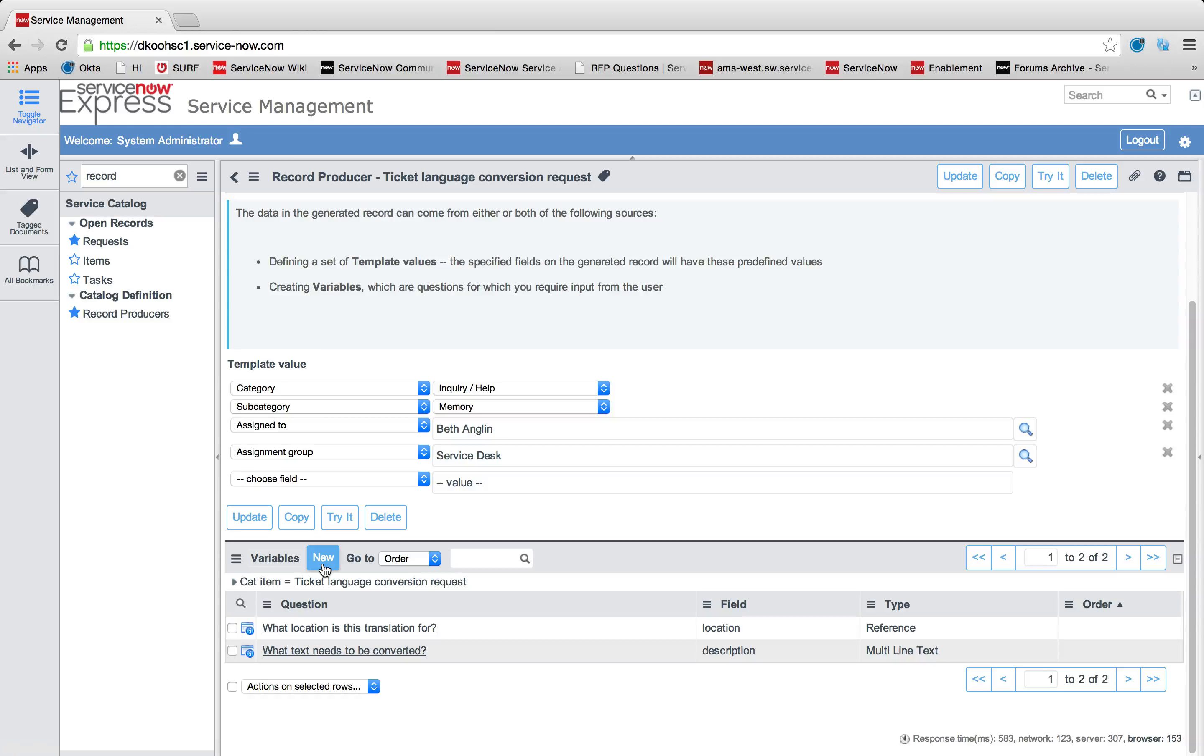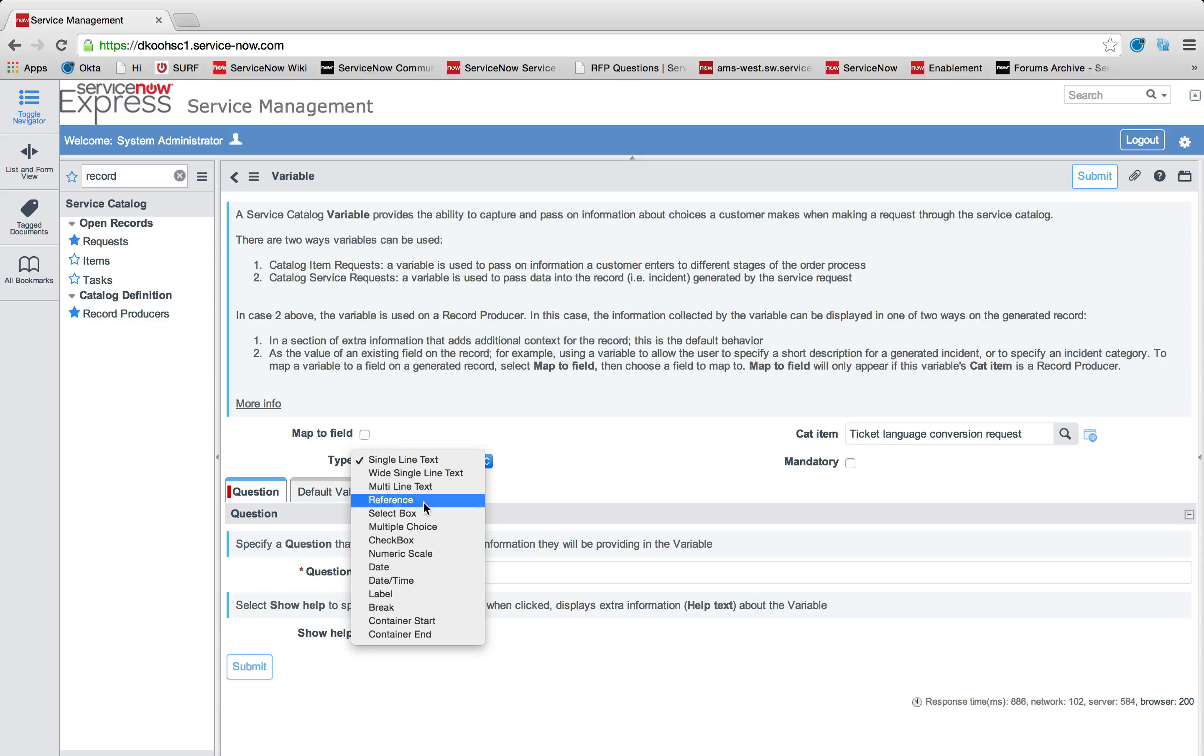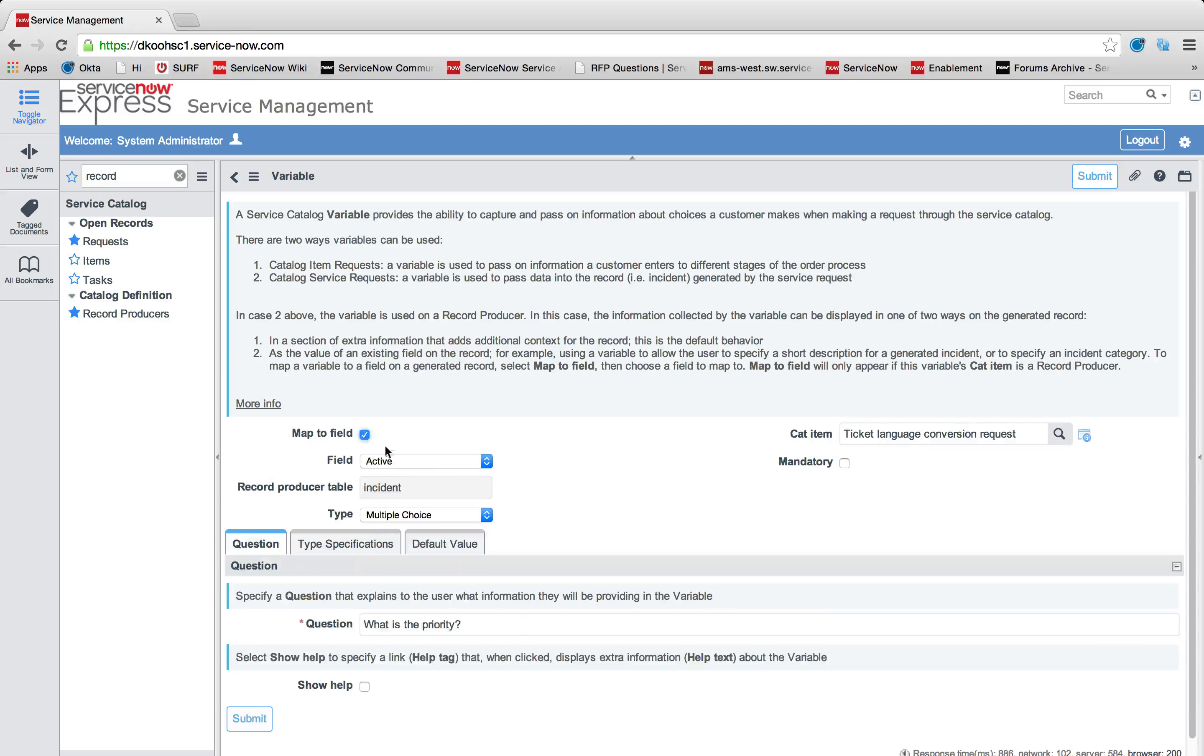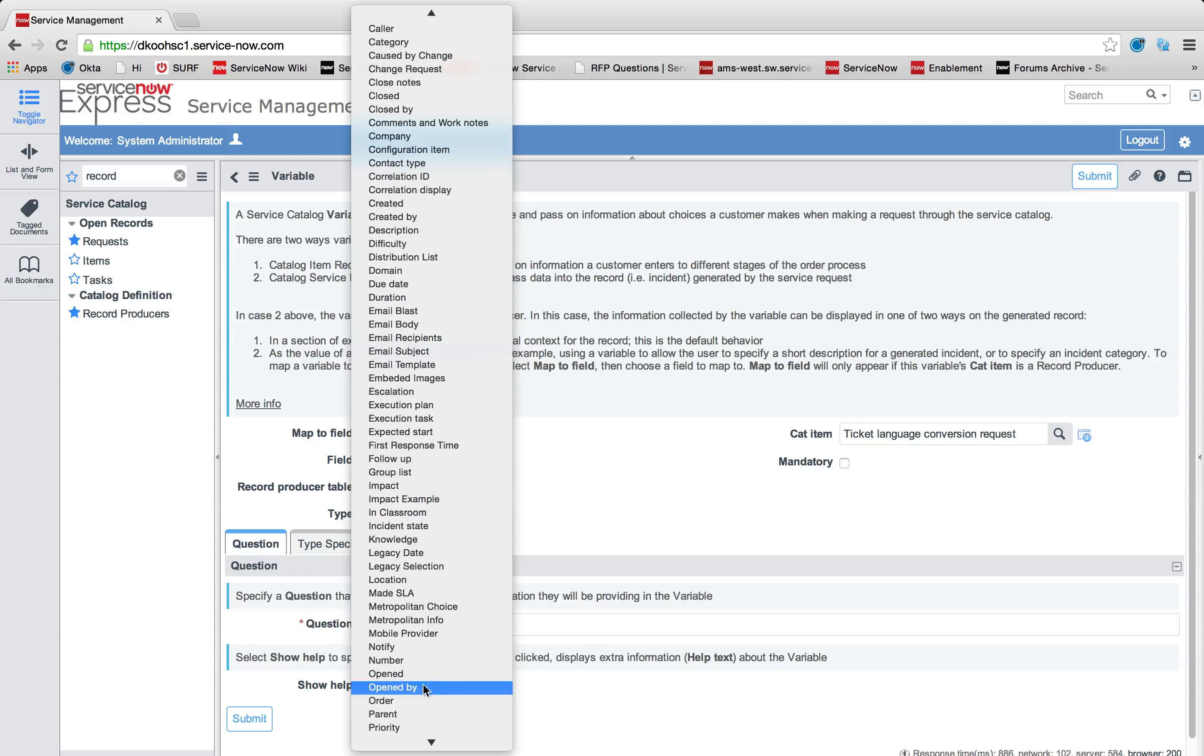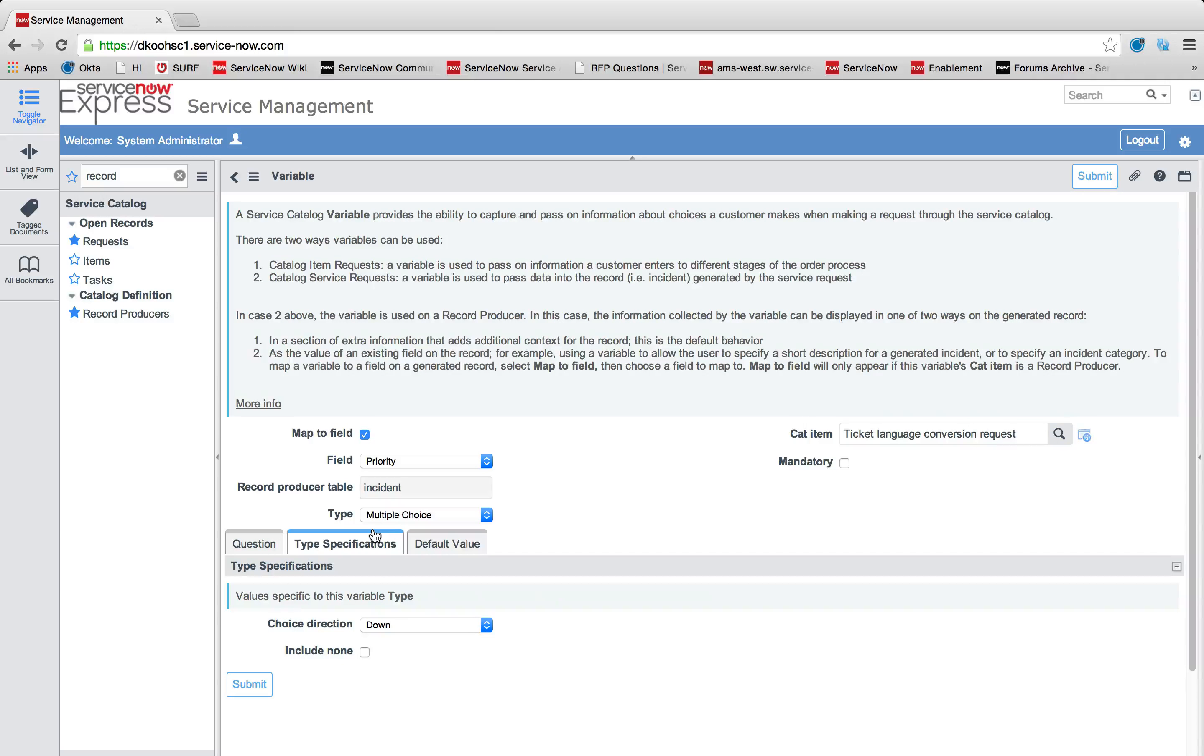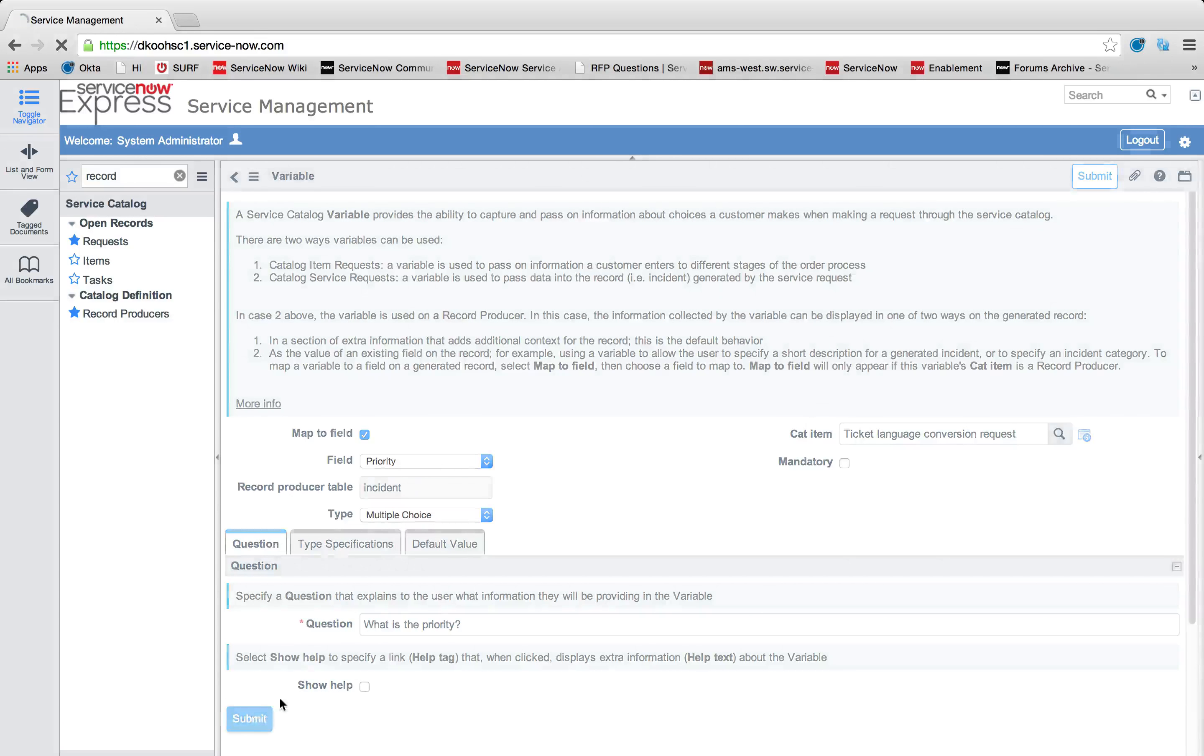Maybe we wanted to do, what's the priority of this request? So I'll create another one. And this will be a choice field. So we could do multiple choice. I'll say, what is the priority? And I'll only give two values, one or two. But we also want to map this to our priority field on the incident ticket. So I'm going to map that. I'll make sure my specifications are correct. And I'll press submit.